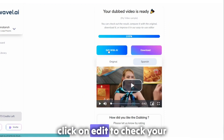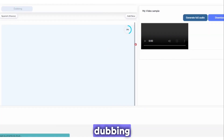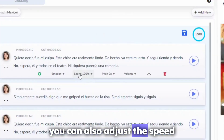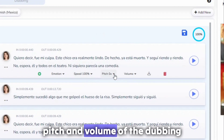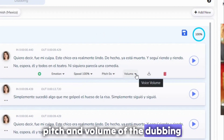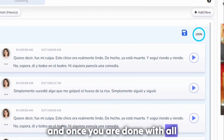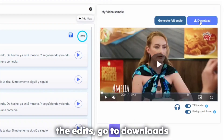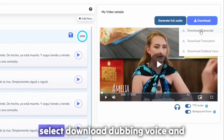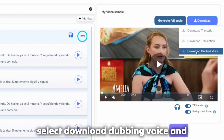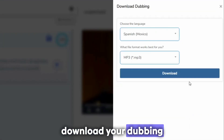Click on edit to check your dubbing. You can also adjust the speed, pitch, and volume of the dubbing. And once you are done with all the edits, go to downloads, select download dubbing voice, and download your dubbing.